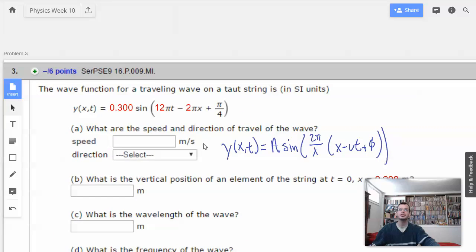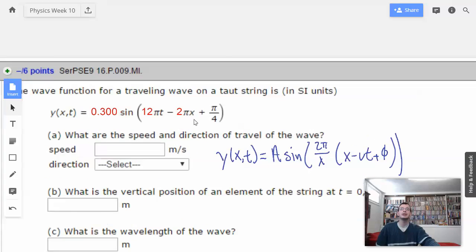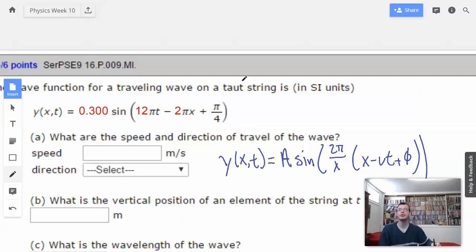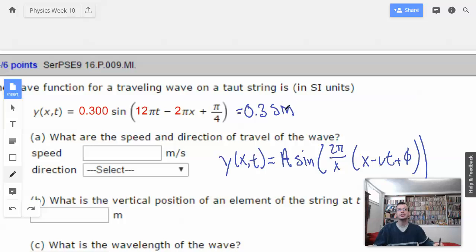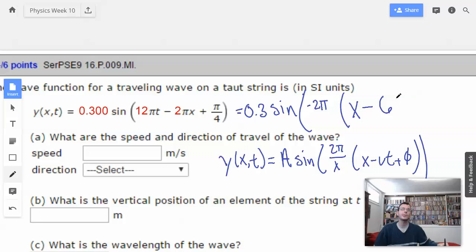I'm going to start by factoring out a negative 2 pi. So, that gives us 0.3 sine of negative 2 pi times x minus 6t.